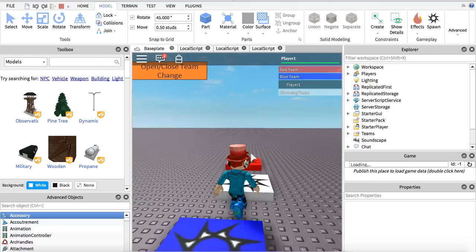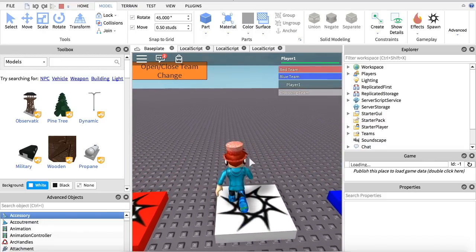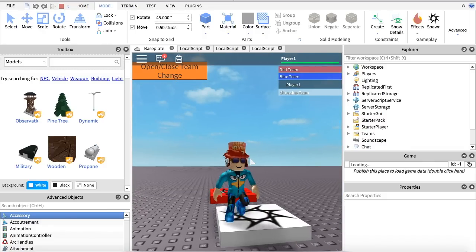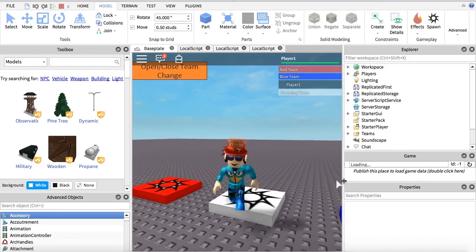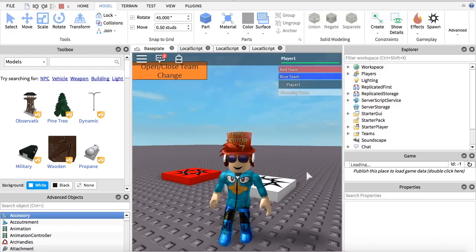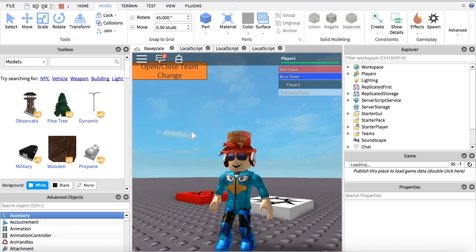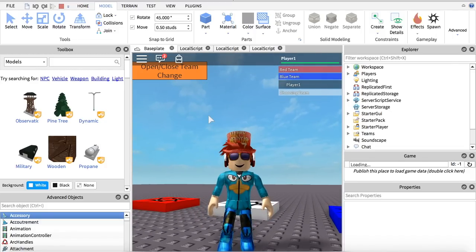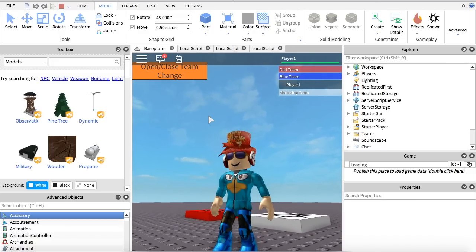Sometimes there's a glitch where you may need to press the button more than once to get to that team, but overall that shouldn't happen. So that's basically how it works. Tell me in the comments below what you'd like to see next, and if you have a problem tell me in the comments and I will try my best to respond with answers. Don't forget to subscribe and like the video, and comment what you'd like to see next. Bye!